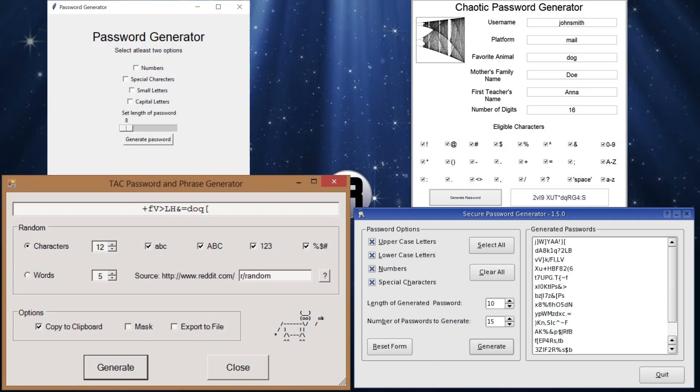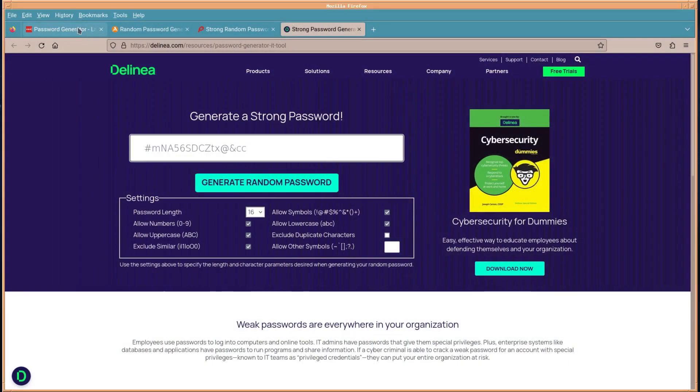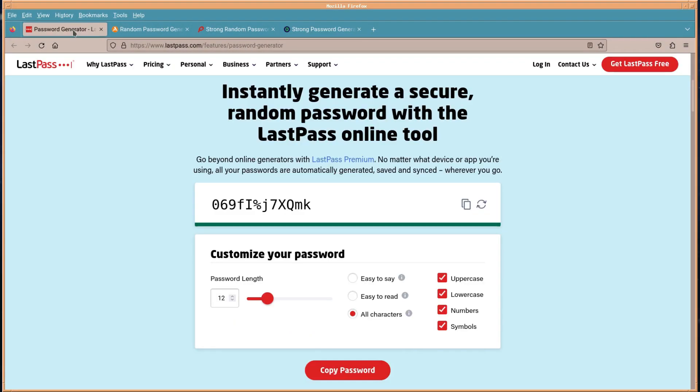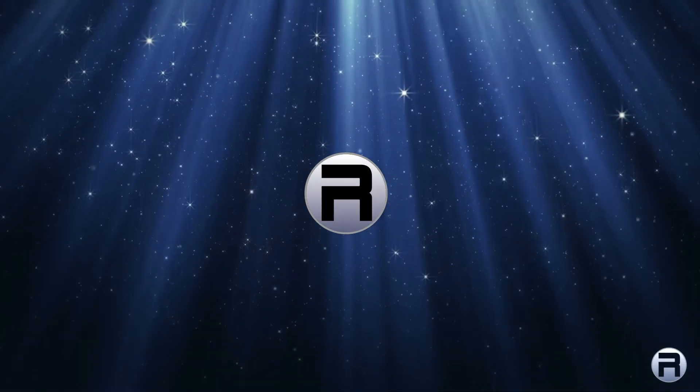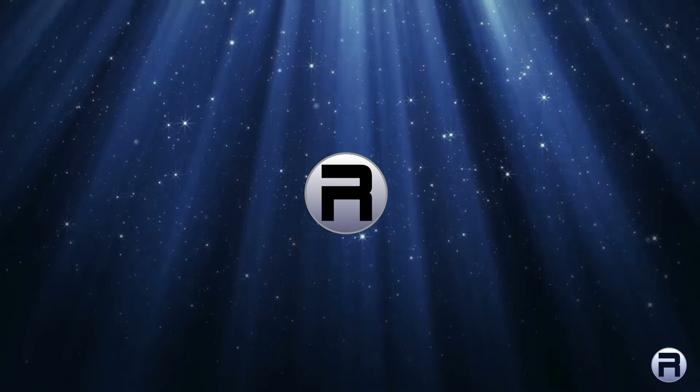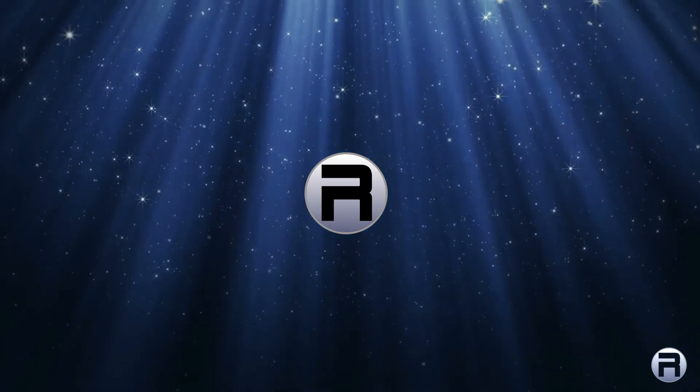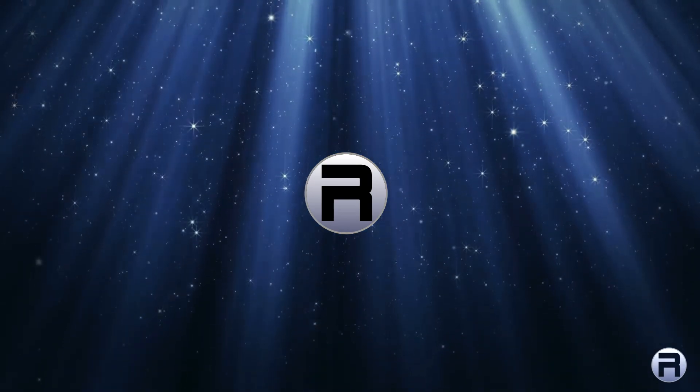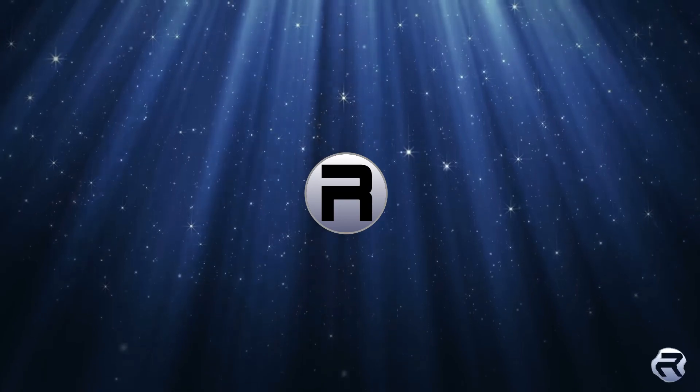GUI password generators may be fine, and sometimes you may get a password generated online using a web browser, but sometimes you want a quick and secure alternative. What better than to fire up a terminal and set a single command to get a nice list of passwords.